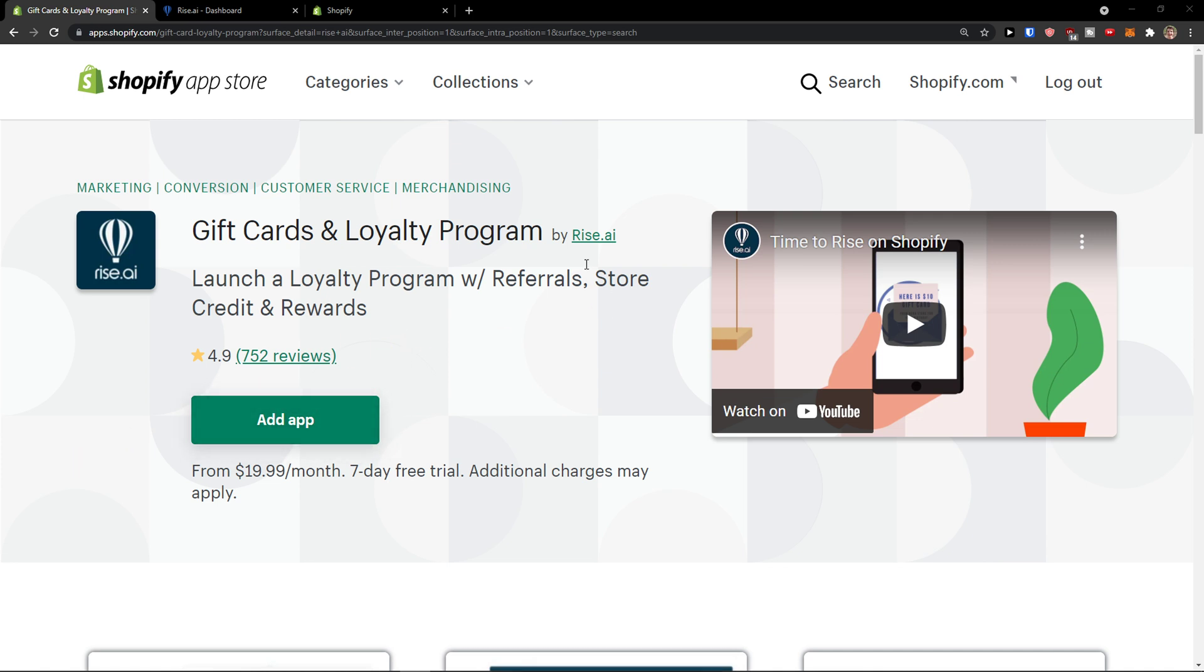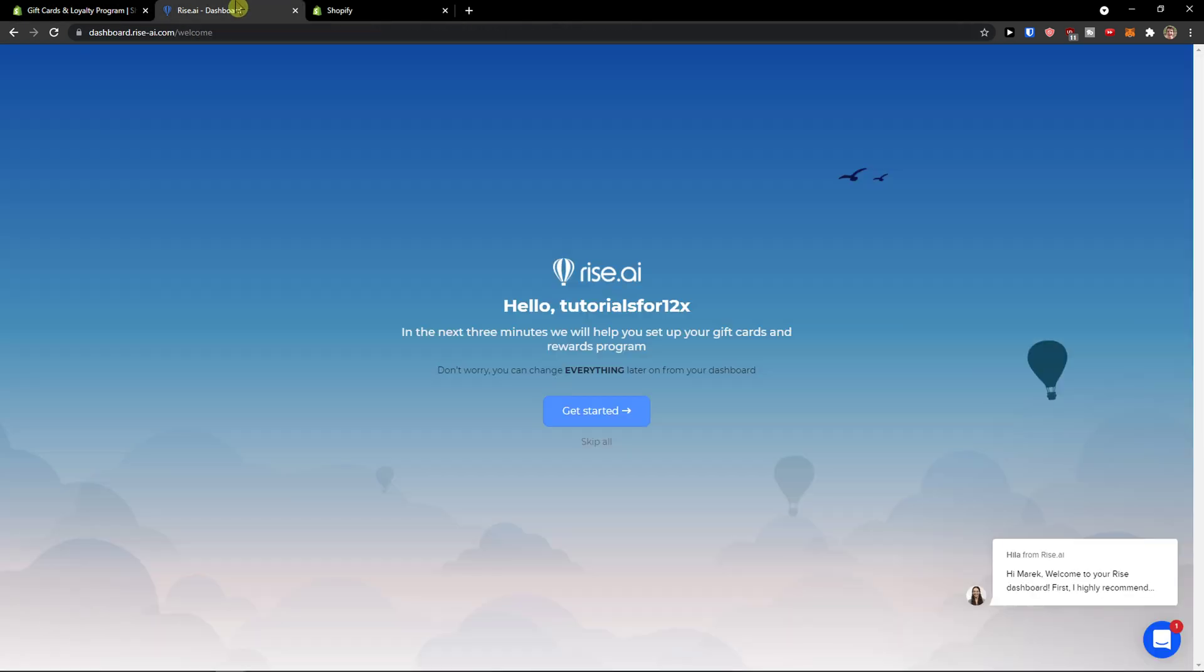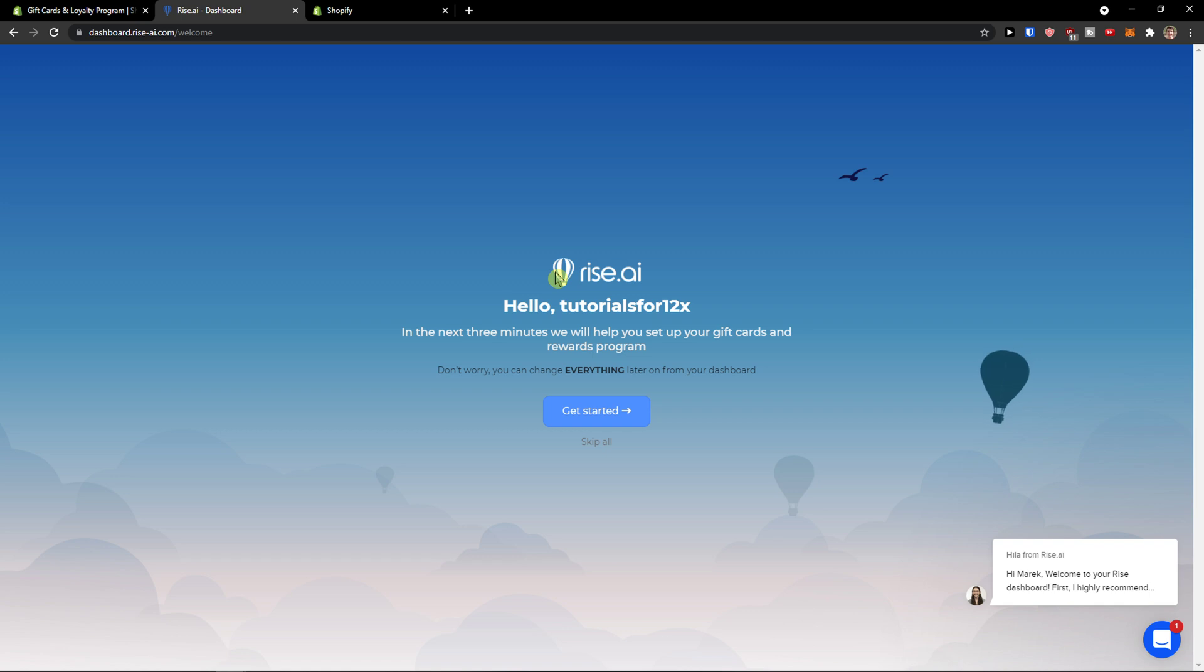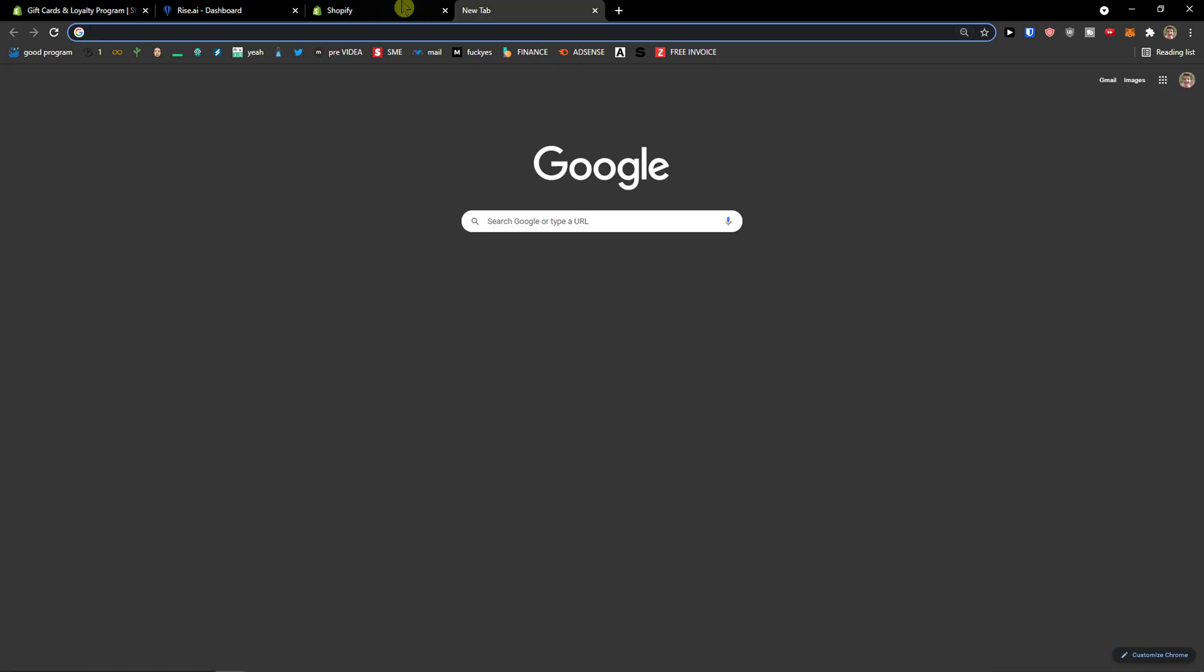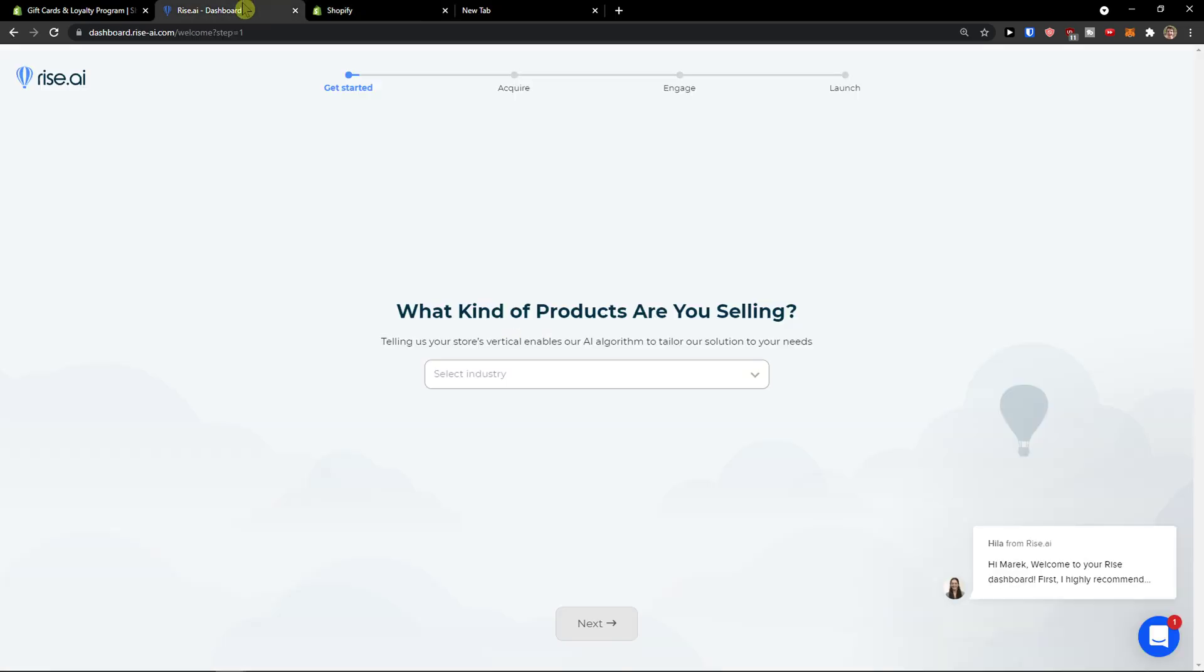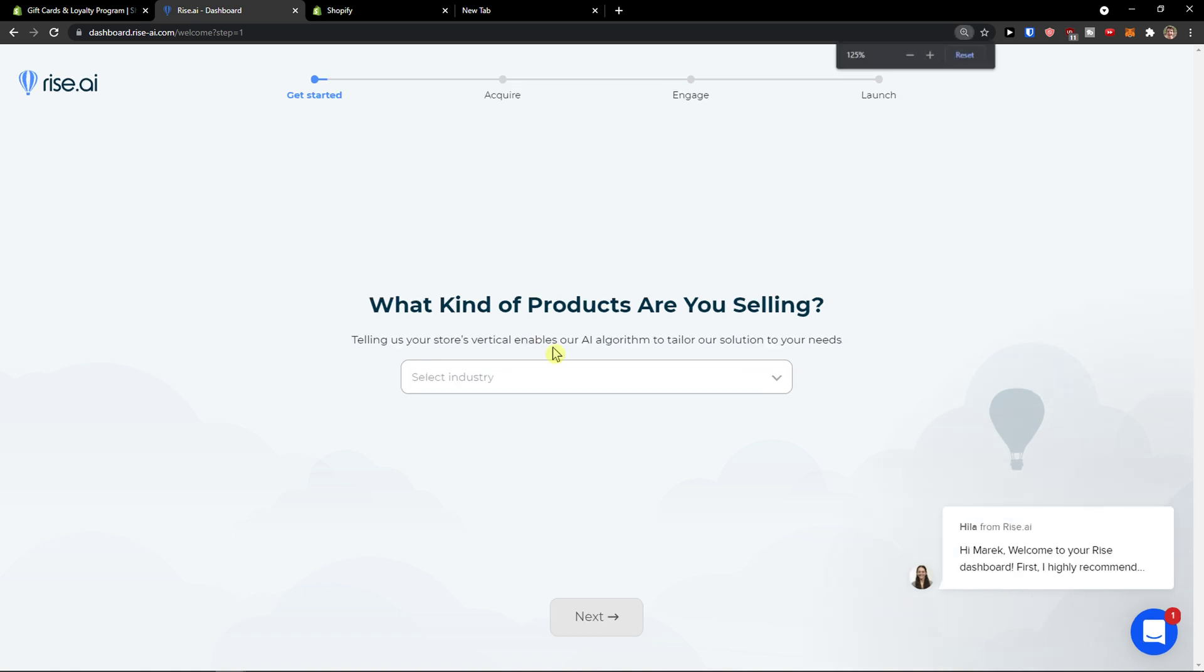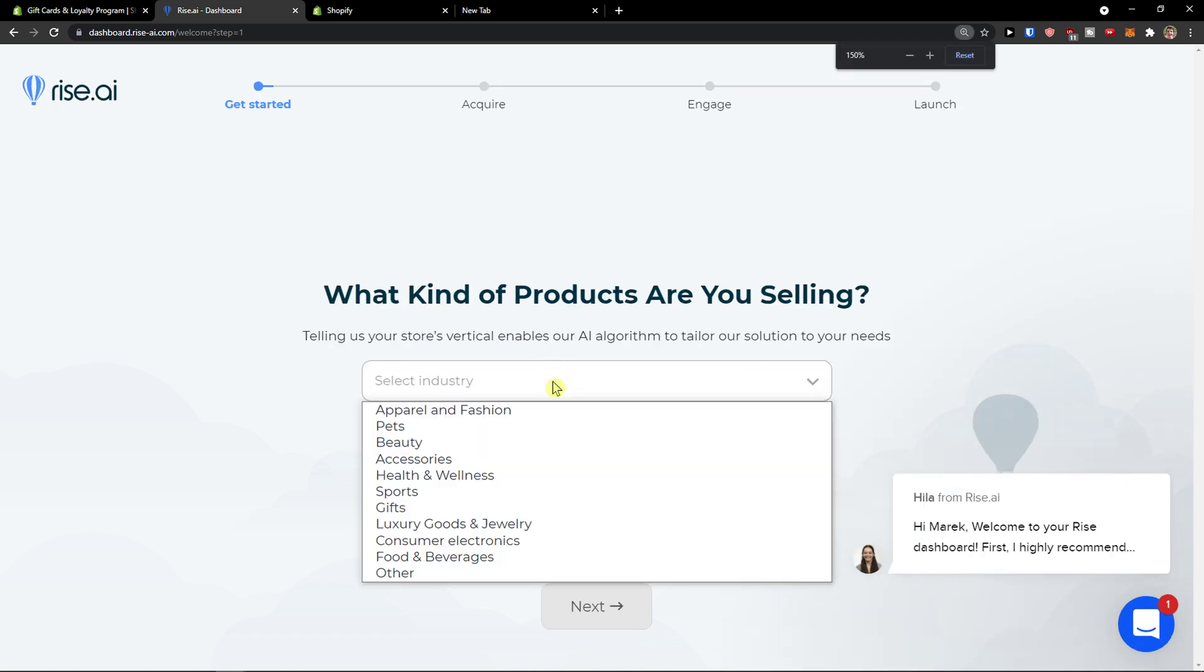Now when I'm going to click on add application here, you will get right here on the dashboard. Right before that you would need to choose a plan, I already did it. So when we are here you just click get started. Now what kind of products are you selling? First thing you need to choose are the products.